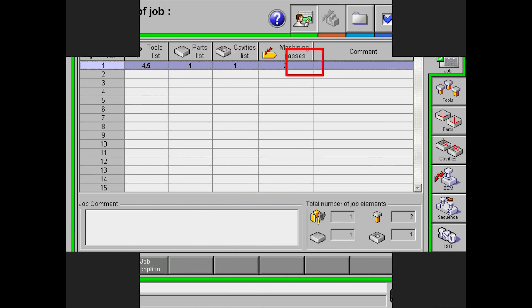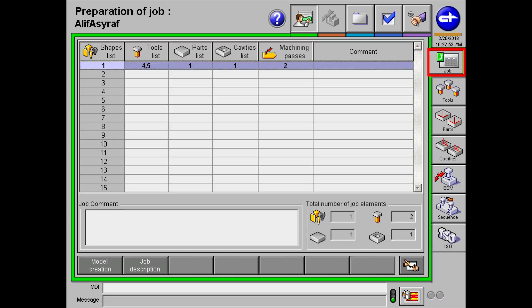Let's move on to the job section. On the left, we have the tools list which is the number of tools used in a single profile. For this example, I will be using two tools. I have named them 4 and 5, but you can use any number you want. 4 will be the roughing and 5 will be the finishing.